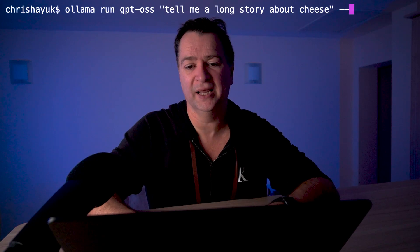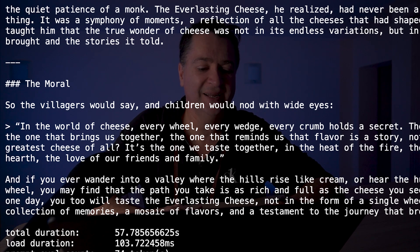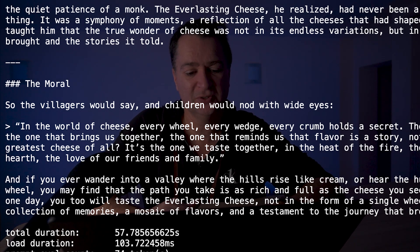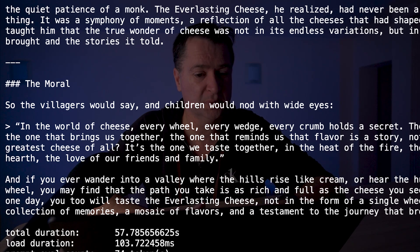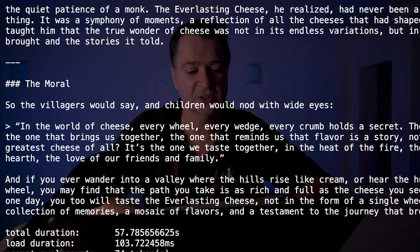To capture tokens per second, I'll use verbose mode of Ollama. I'll do "ollama run GPT-OS" and pass in the prompt "tell me a long story about cheese", then pass in "--verbose". That will give me the tokens per second. Looking at the evaluation rate, it's pretty much coming back at 56 tokens per second. It felt measurably slower than when running it with Llama.cpp.